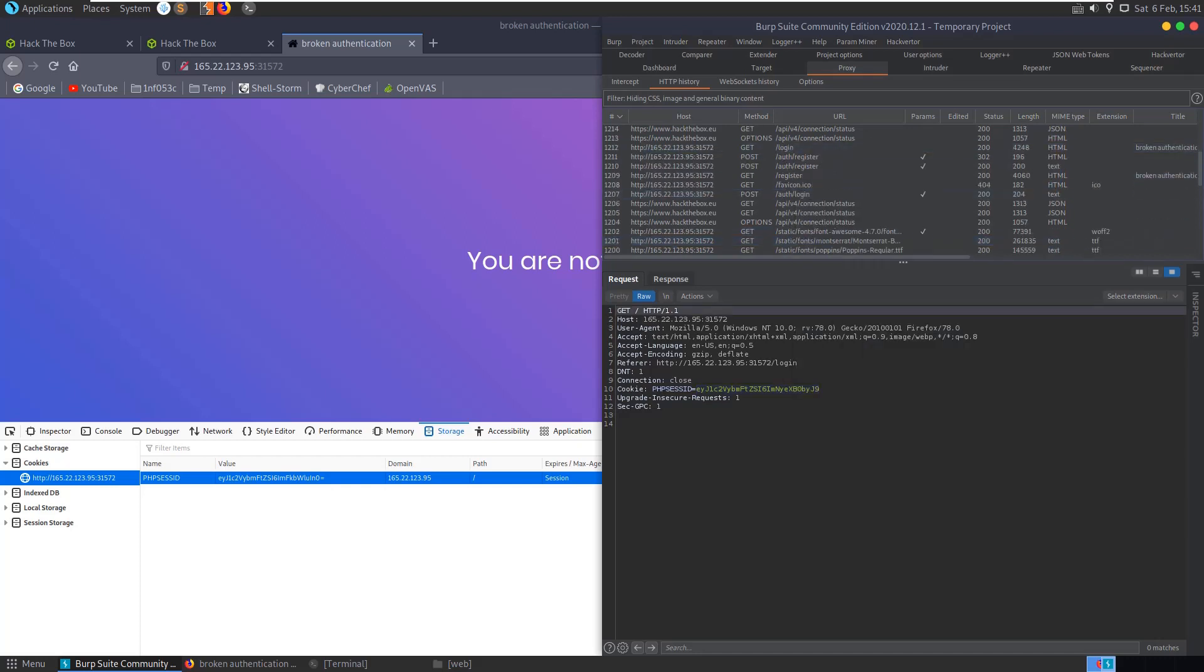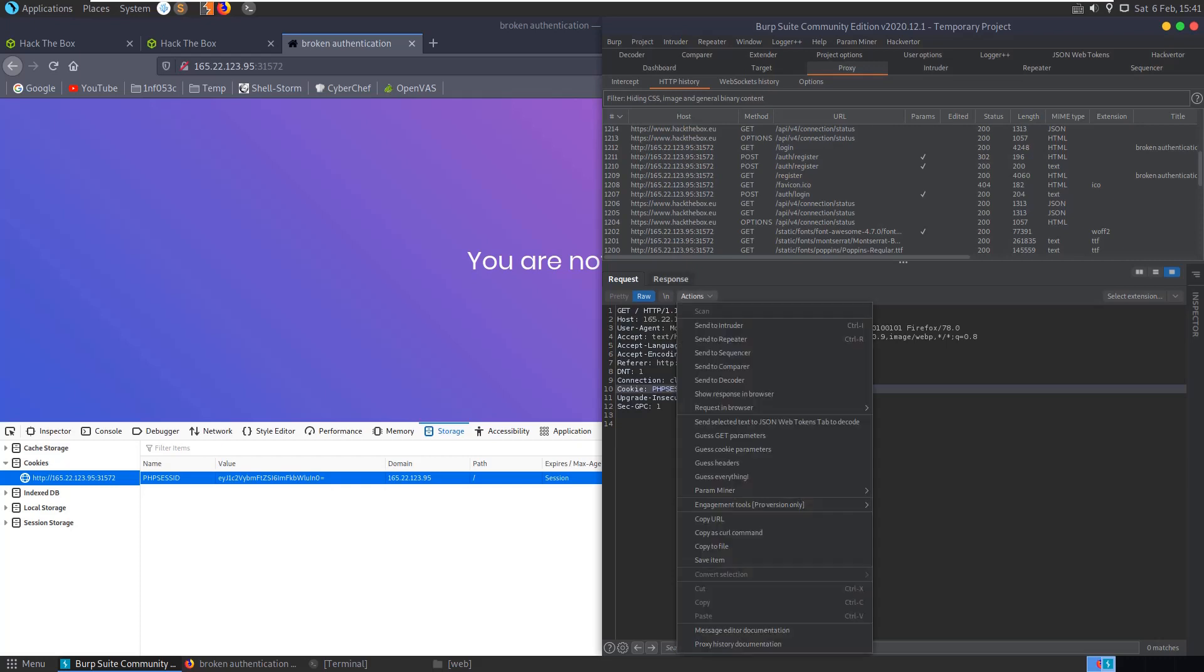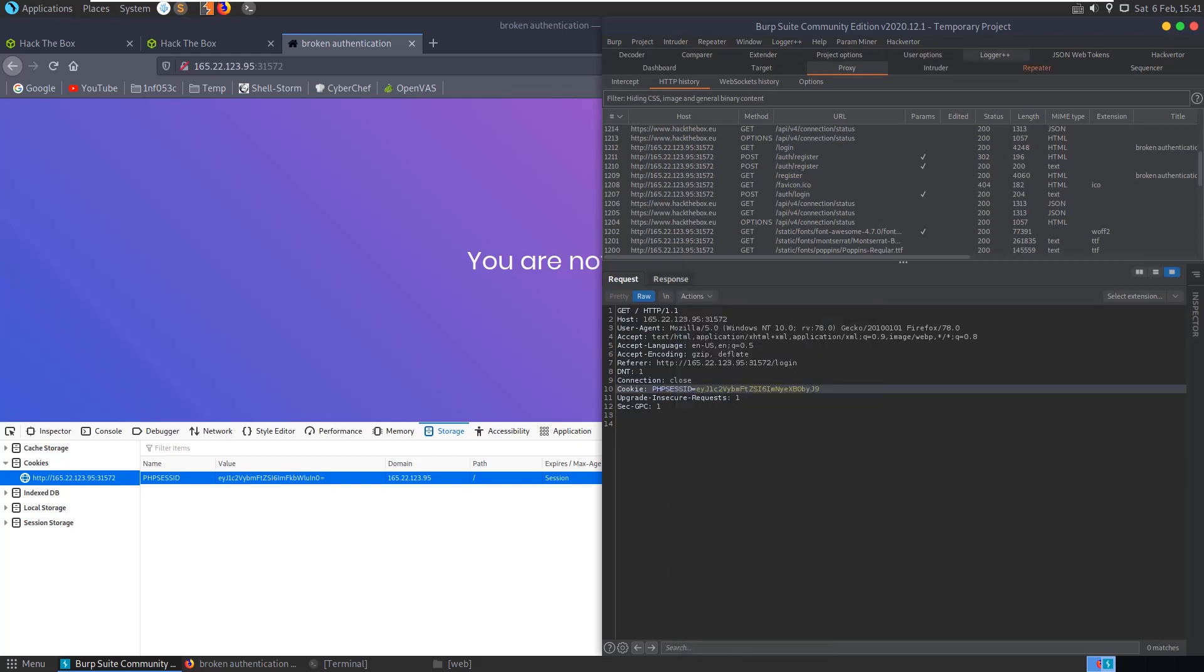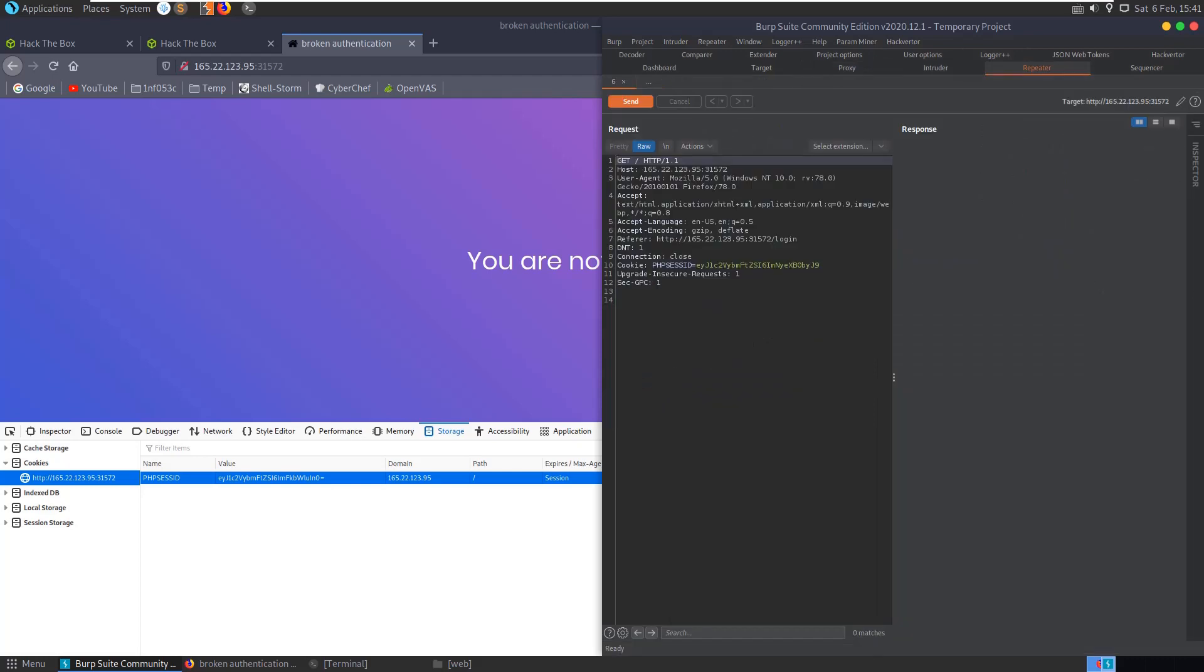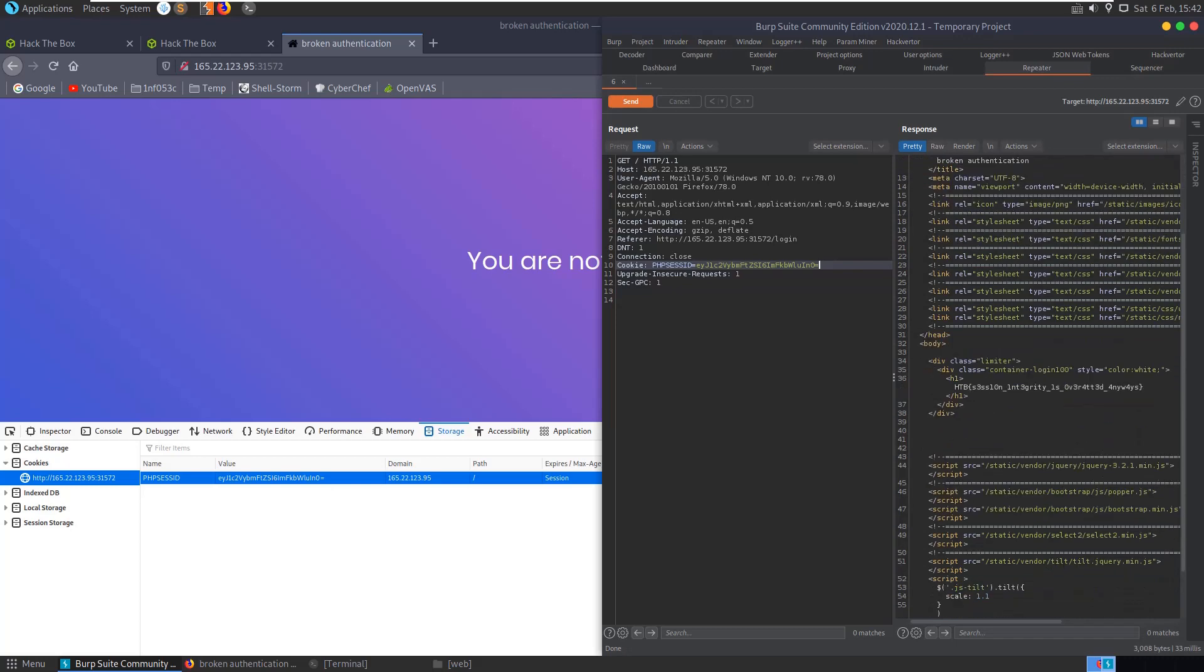But we could just send another request here and modify this value. So let's do both. Let's select this one and send it to the Repeater. In the Repeater, let's paste in our new cookie, hit Send, and you see here we've got back our flag. As I say, another way we could have done it would have just been to save it here.